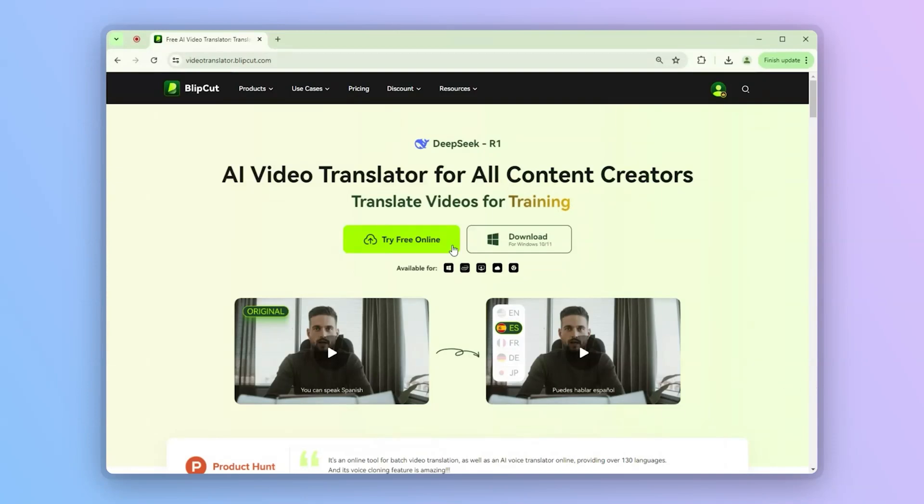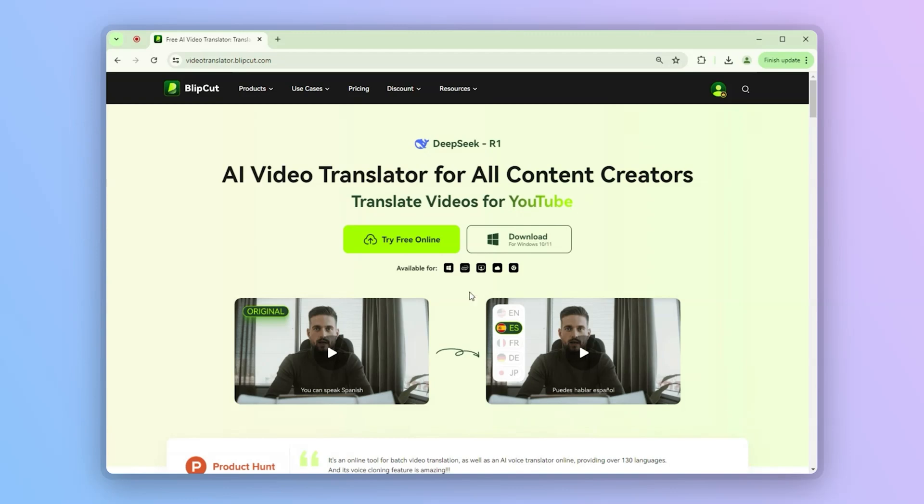First, let's look at its primary translation feature. This is a tool that turns videos into 130 different language videos with a few simple clicks.